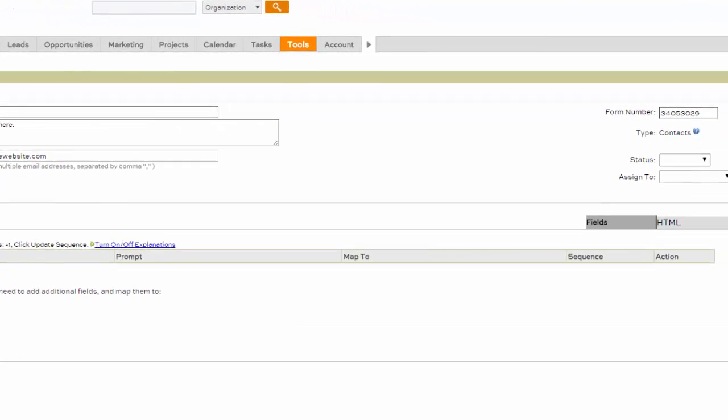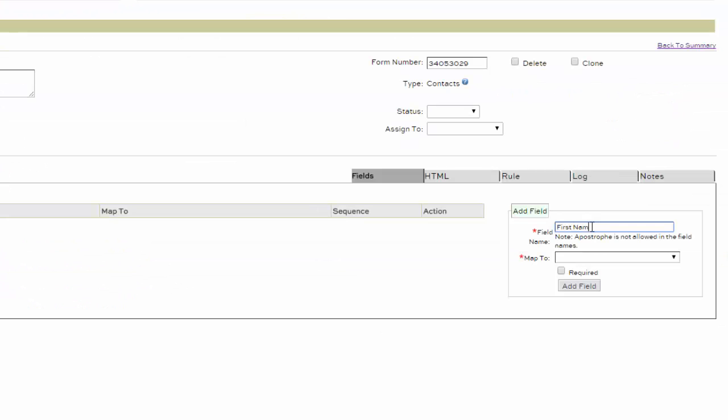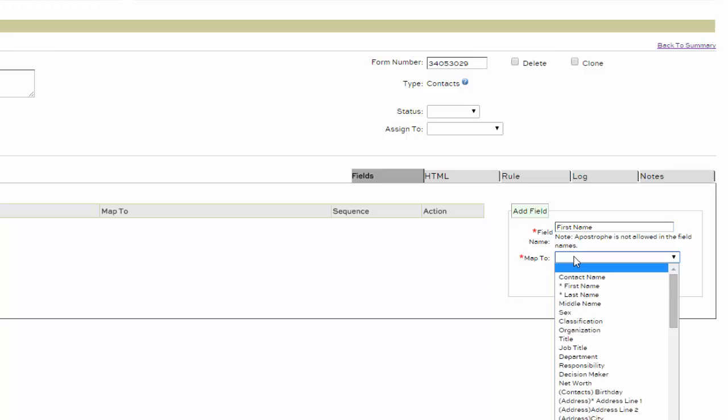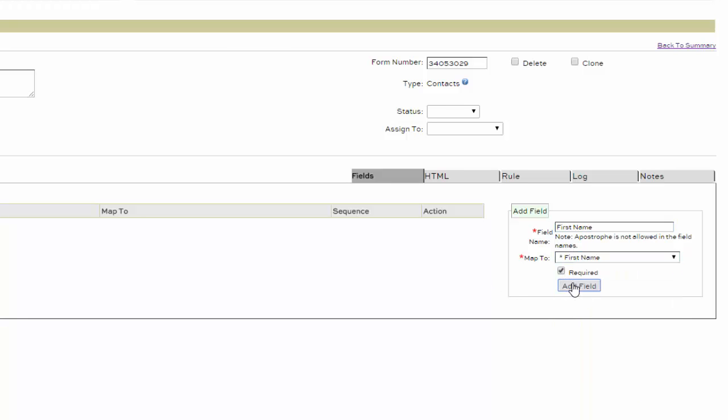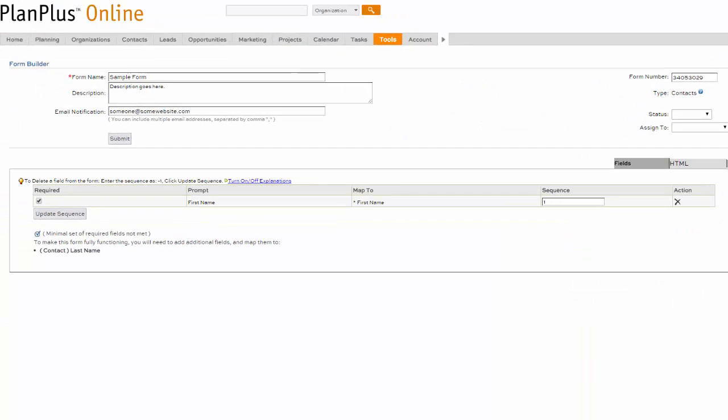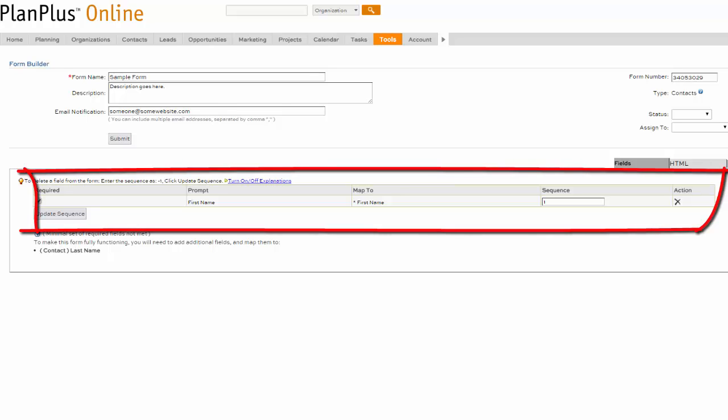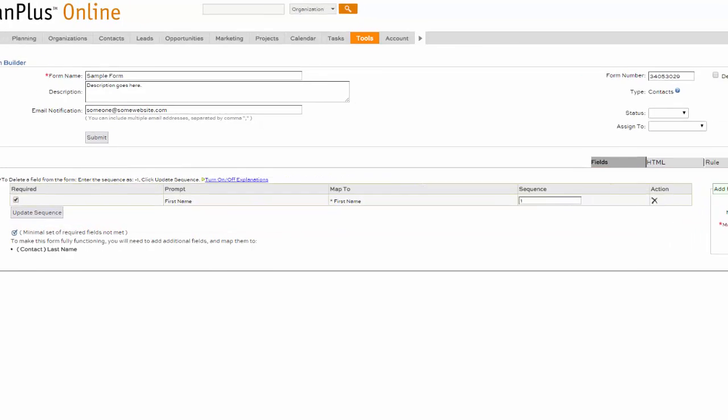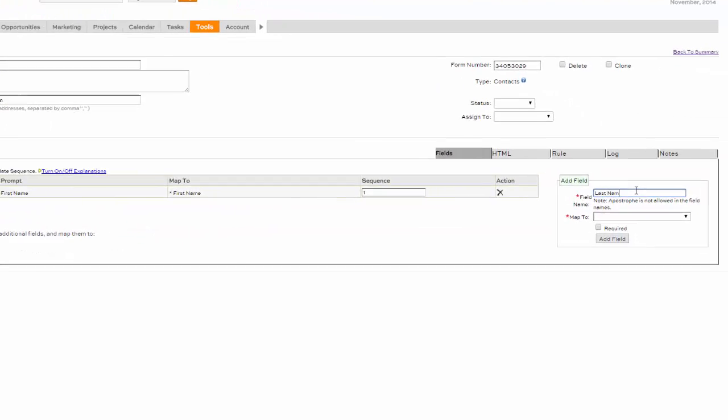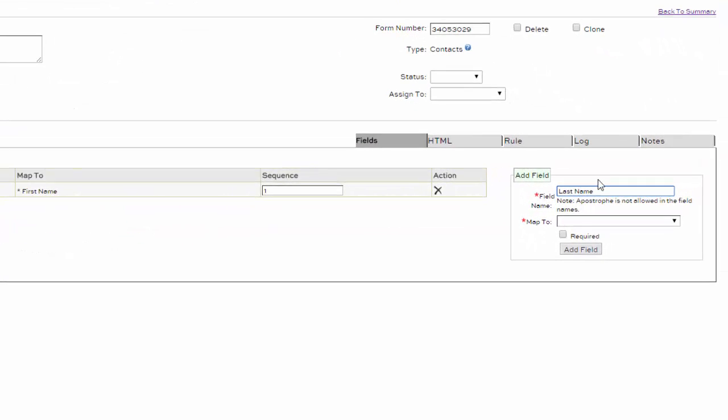And we're going to add a field. We'll call this one First Name. We're going to map it to First Name, make it Required. And you'll see it'll show up as an element to the left. Next we're going to add Last Name.